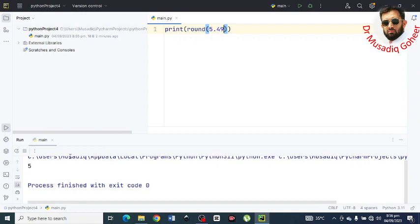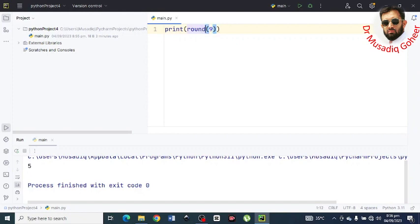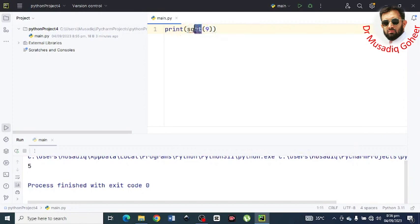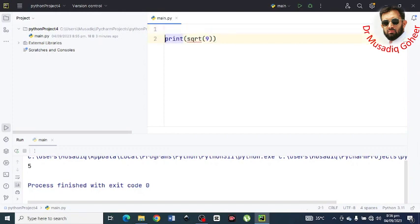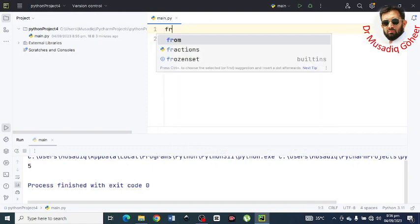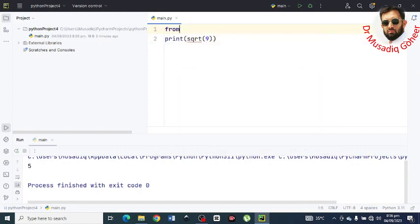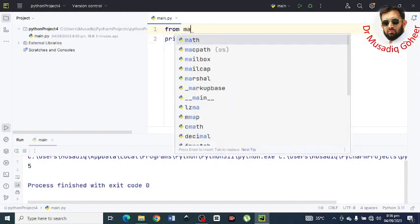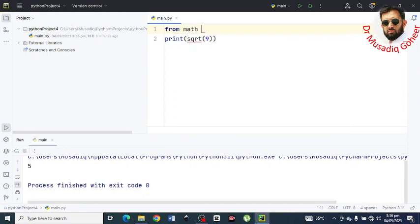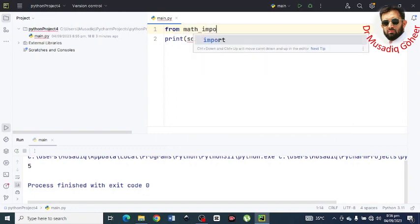Now I want to determine the square root of some number. Let's suppose 9. So what I will do, I will write sqrt. Here you can see that Python has not read that command. For that purpose, what you have to do, you have to import it from math. Type here, from math import. Now here the red line has been removed. It means that now Python is reading it.